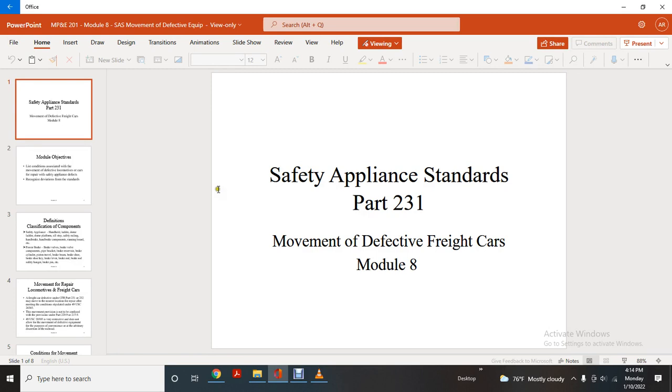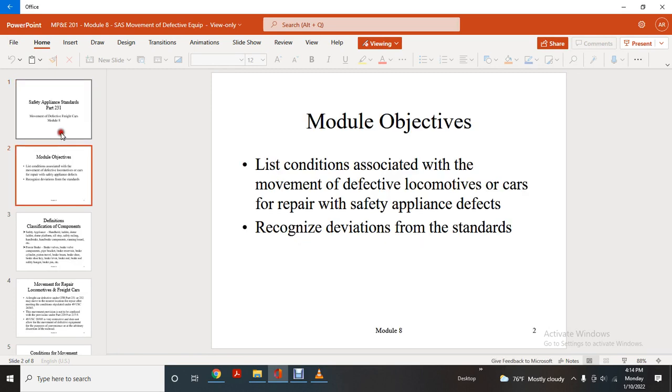Module objective: those conditions associated with the movement of defective locomotives, as called for by the preparer of safety appliance standards, include equipment with defects and recognized deviation from standards.